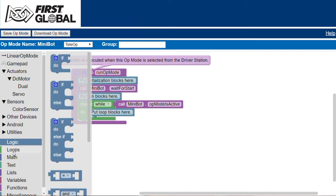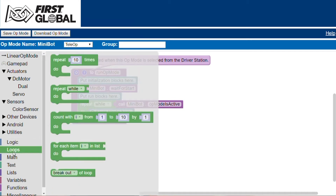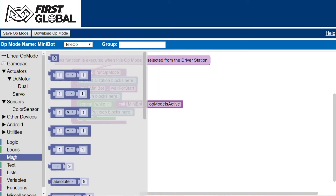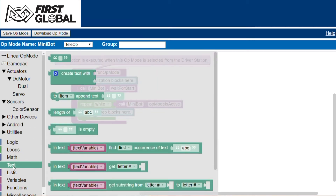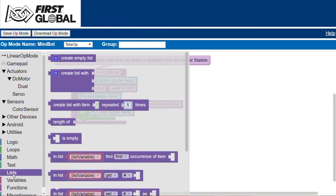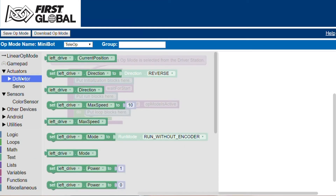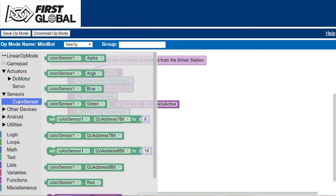As you can see, there are categories for different programming concepts, as well as blocks that represent features on your robot, such as actuators and sensors. Spend some time exploring this sidebar to see what blocks are available to you.